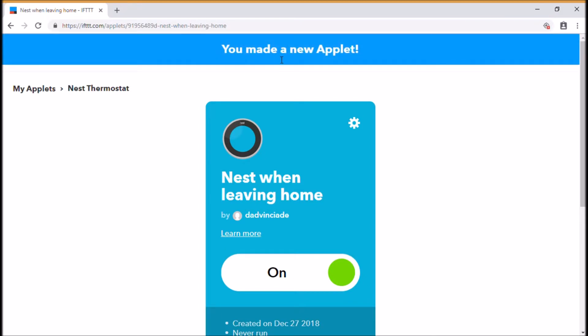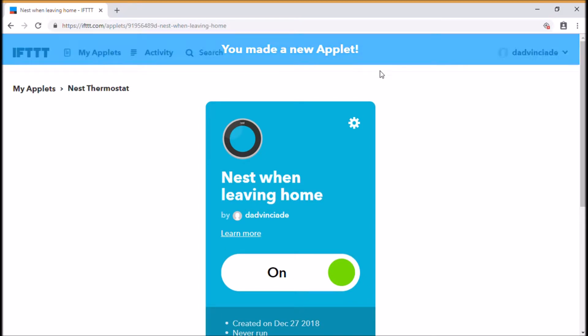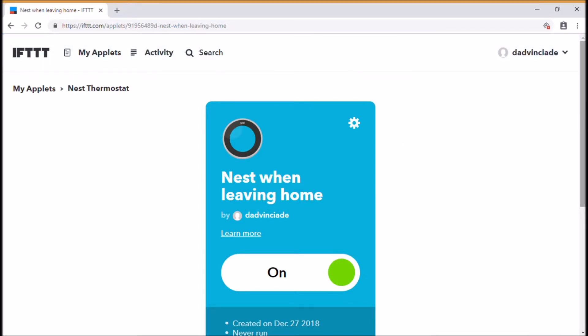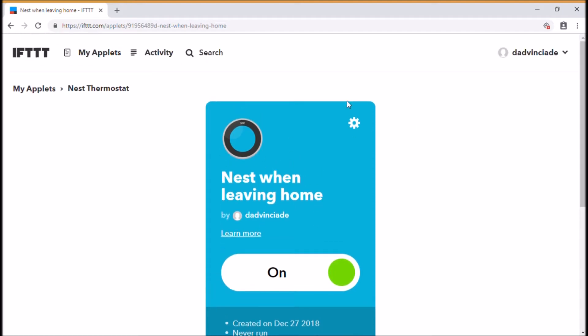So we have a new applet that's been made. This is Nest when leaving home, so I know what this means when I look in my applet. When I leave home or leave the area around my home, it's going to set my Nest thermostat to 15 degrees Celsius.